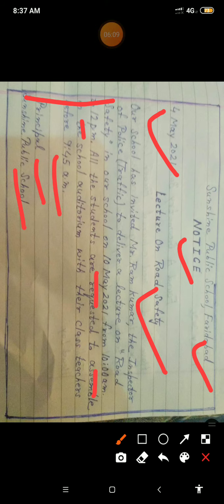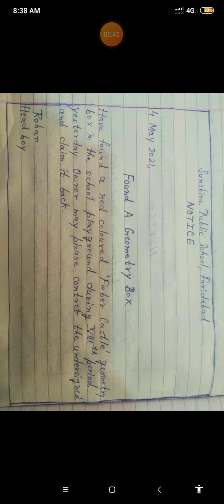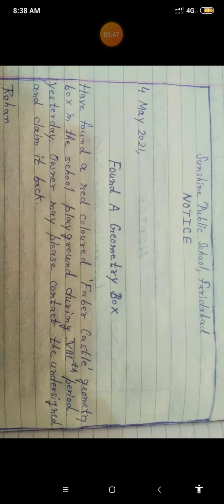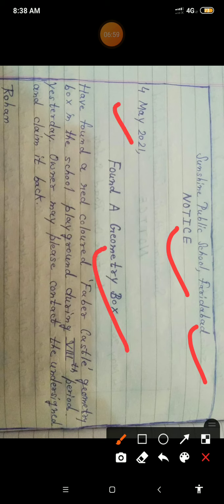Next, let's see another example. Suppose you have found a geometry box in the school playground. You are asked to write a notice inviting the owner to give the necessary details and claim it back. You write the school name at the top, then 'NOTICE' in dark bold letters, then the date, and then the topic: 'Found a Geometry Box.'